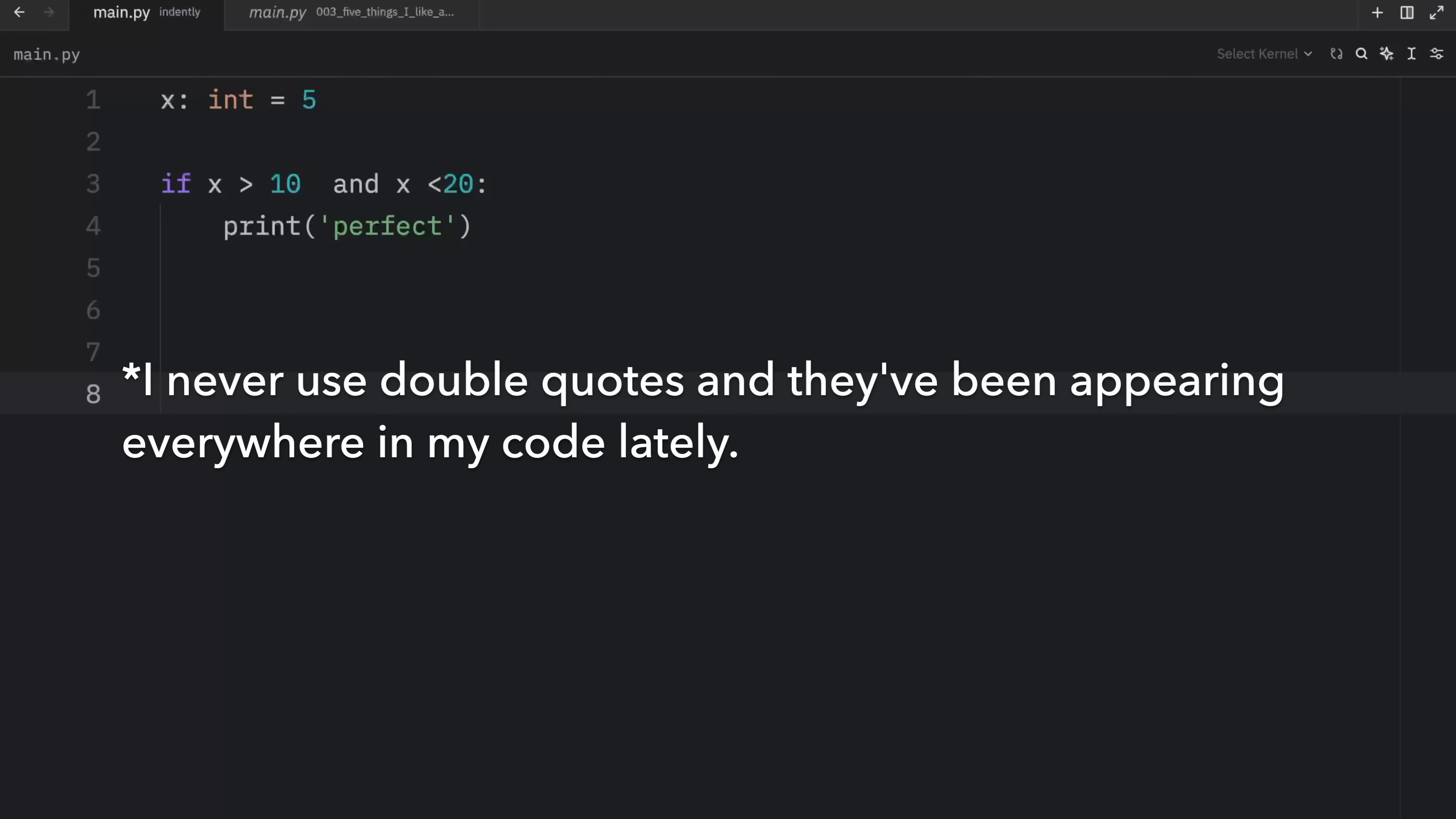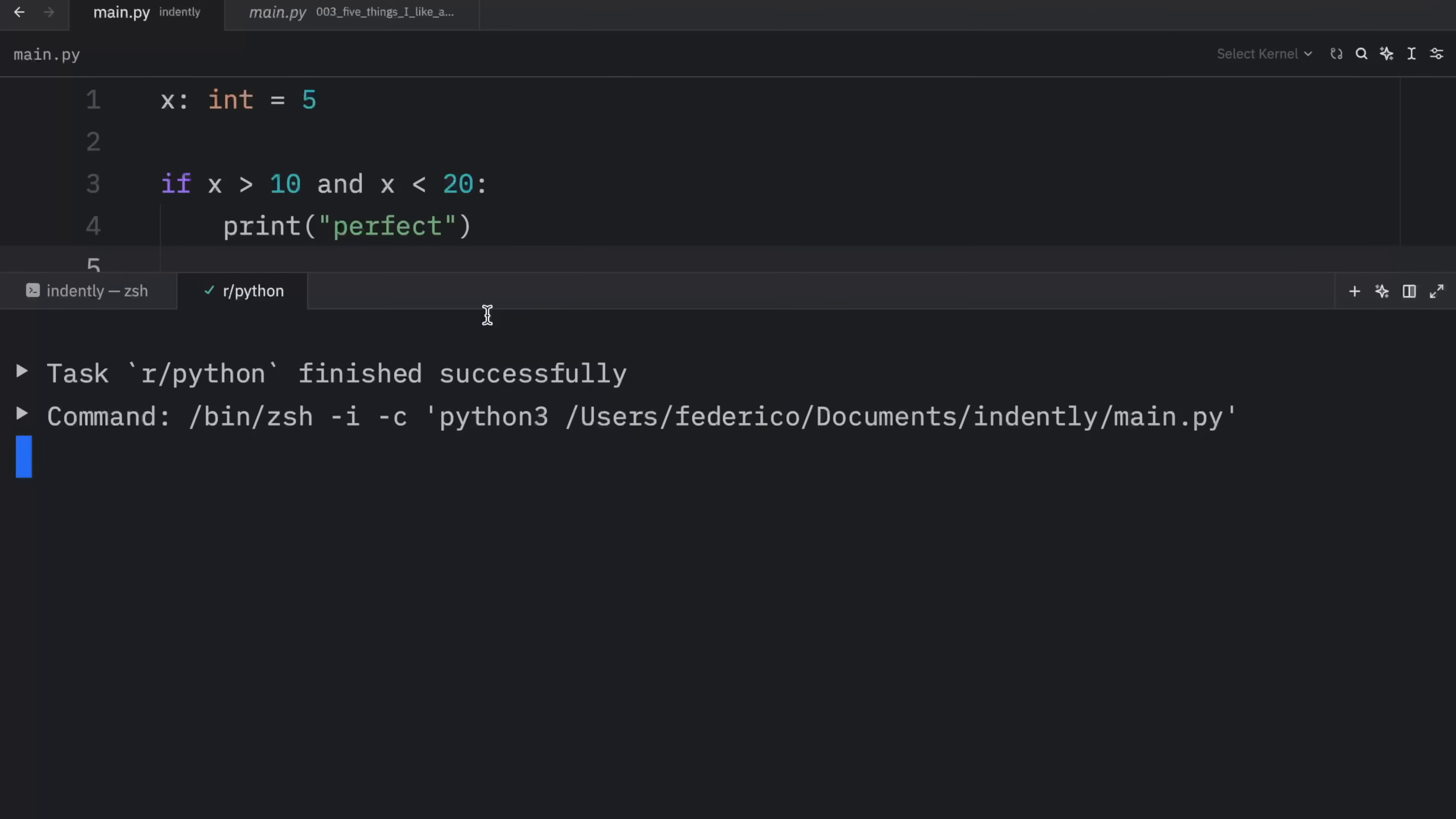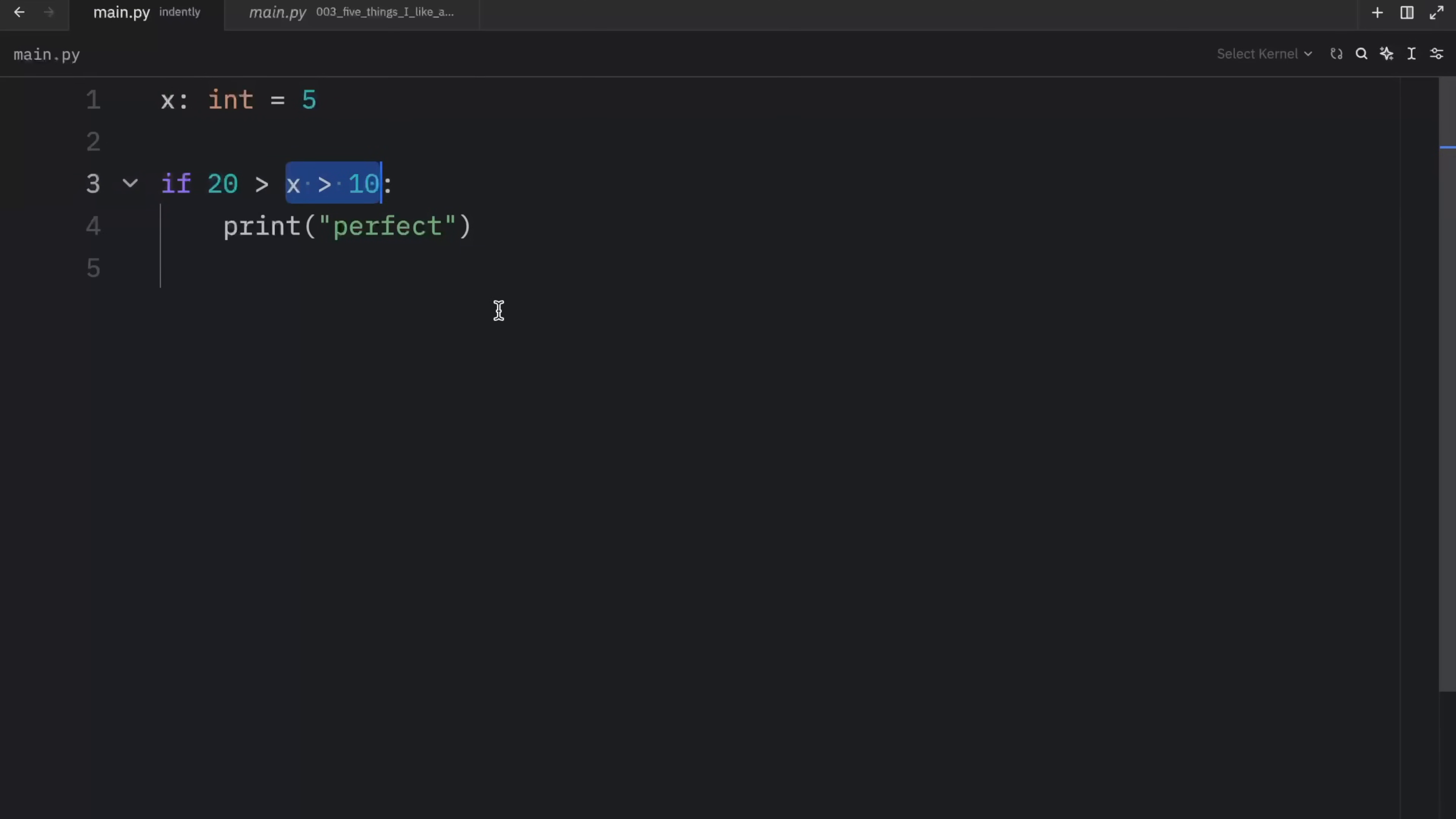I just learned that auto format changes all my single quotes to double quotes. This explains so much. I have to fix that later somehow. But getting back to the code, here we're performing this comparison and when we run this, what we're going to get as an output is nothing because the value does not fall within this range. Now there's nothing wrong with this code per se, but Python has a much cleaner approach to doing this. So instead of checking whether x is greater than 10 and whether x is less than 20, what we're going to do is chain these comparisons by checking whether x is less than 20 and greater than 10.